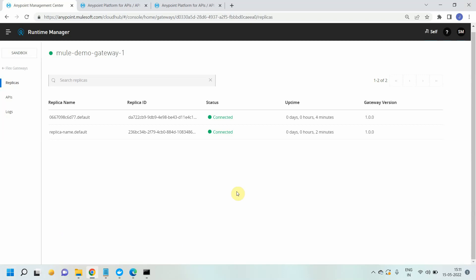Hello everyone, my name is Jitendra Bafna. I am a senior solution architect. In the last video we saw what is universal API management and the flex gateway, how to set up a flex gateway on the Docker engine, and how to create multiple replicas for that flex gateway. Now in this video we are going to see how to manage the API using a flex gateway.